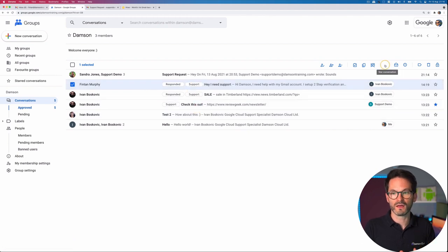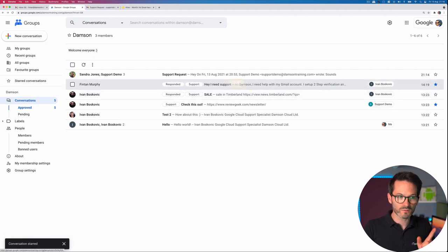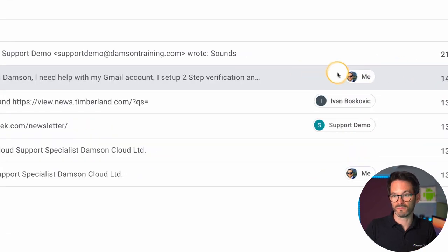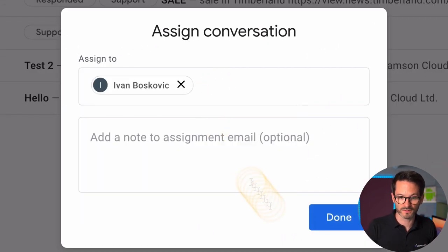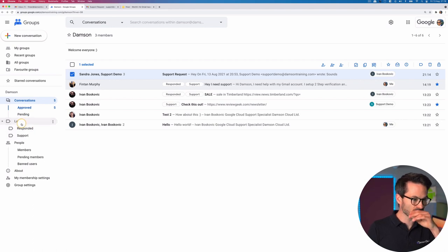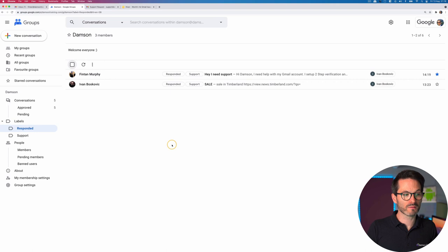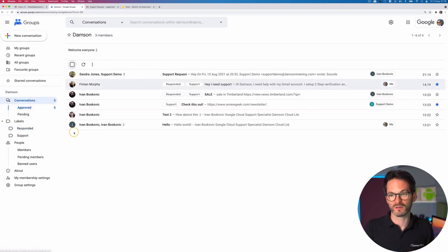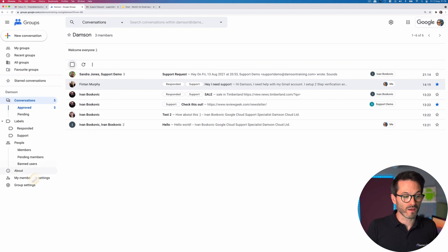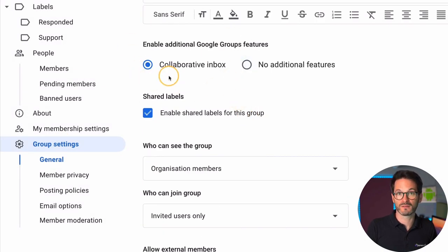The labels here are not colored like in Gmail, but I do have a star functionality to star an email. I can also assign emails — this one is assigned to Ivan, but I could reassign it to somebody else or to myself. I can type in someone's name and because they're in that Google Group they appear, and I can click done to assign the email to them. So although I have conversations and labels, it is more basic than a full Gmail account. But for some shared mailboxes that might be fine. If your use case is simple, a Google Group probably works. Within the group settings you need to make sure the Collaborative Inbox is enabled — it gives you additional features including shared labels.